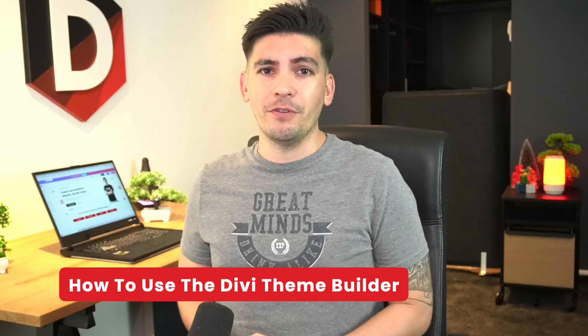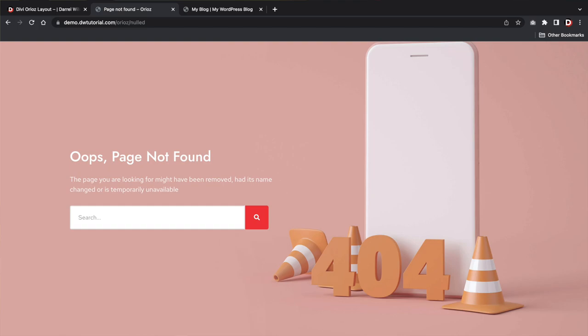If you guys are using the Divi theme and you're not using the Divi theme builder, there's something wrong. With the Divi theme builder, you can create beautiful custom headers and footers, custom 404 pages, and also custom blog pages all using the Divi builder. My name is Daryl Wilson and today in this video I'll walk you guys through a complete Divi theme builder tutorial.